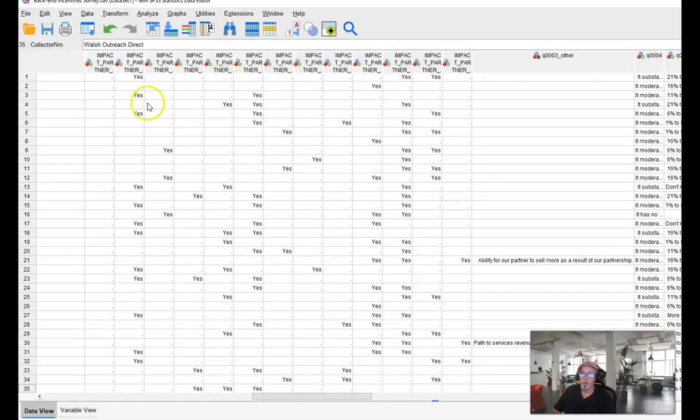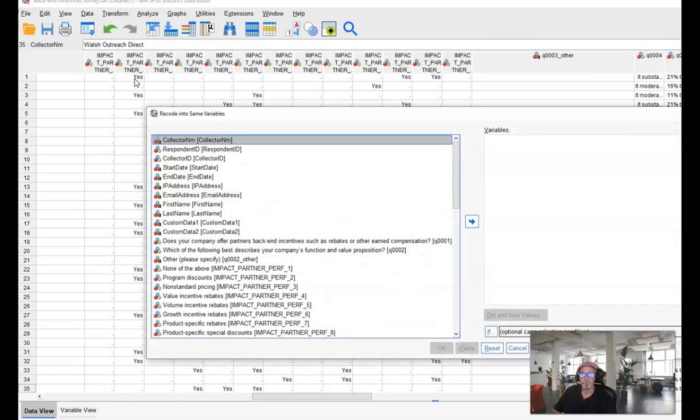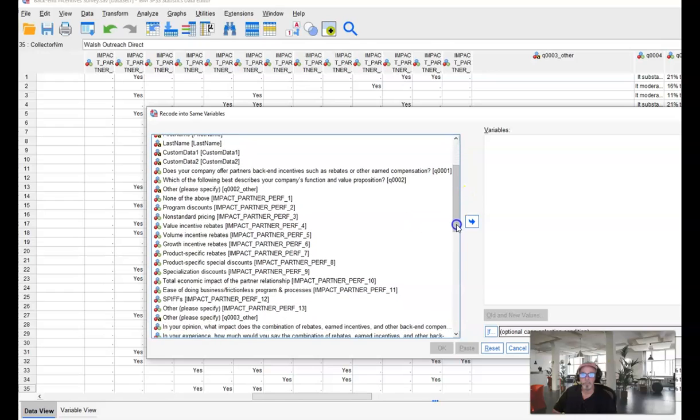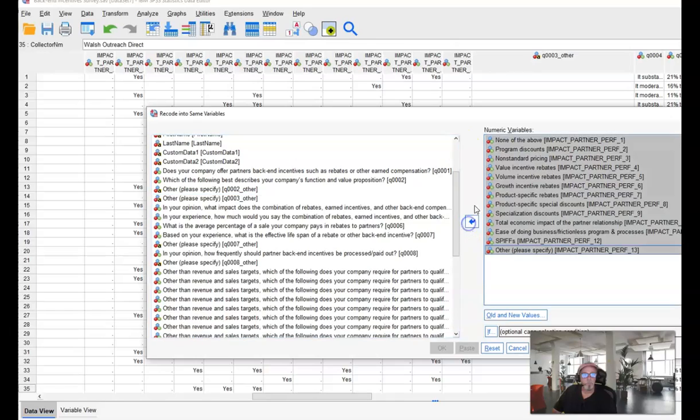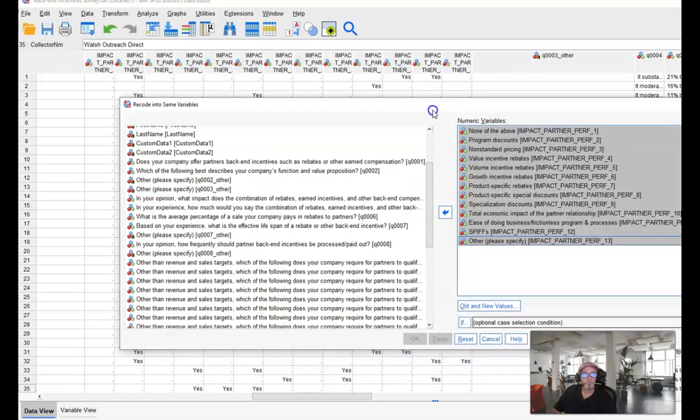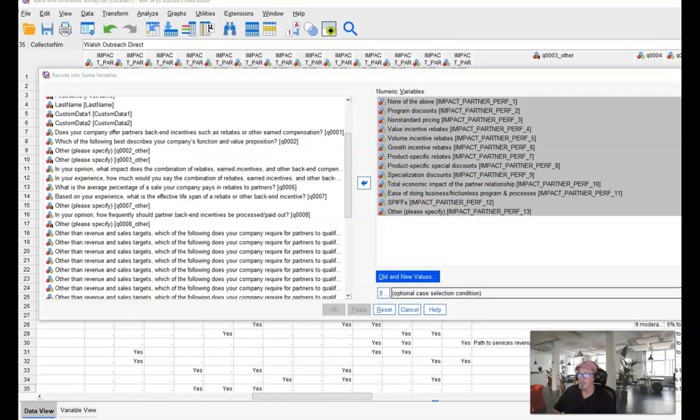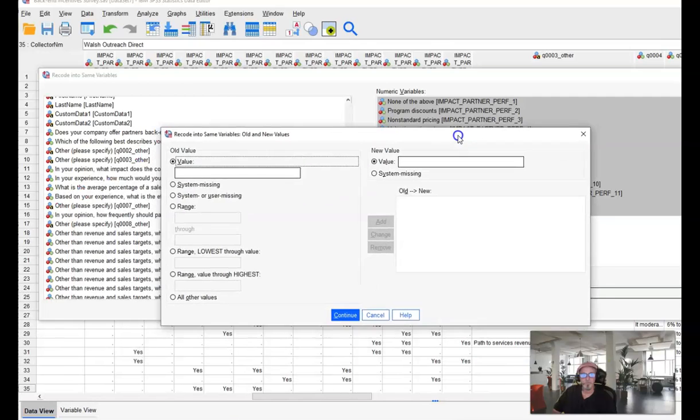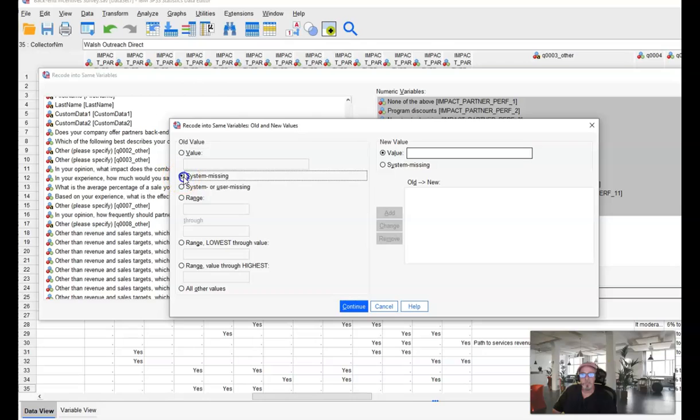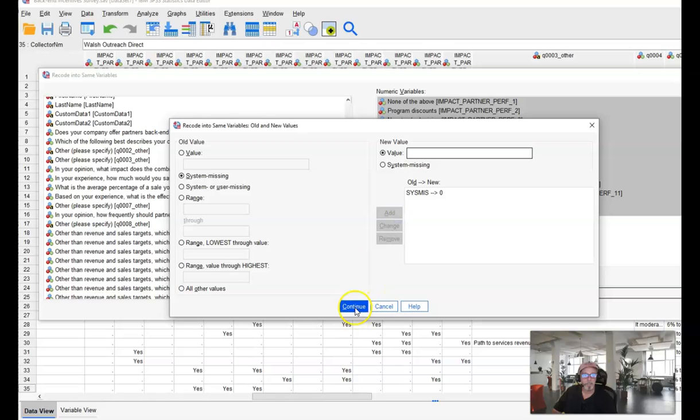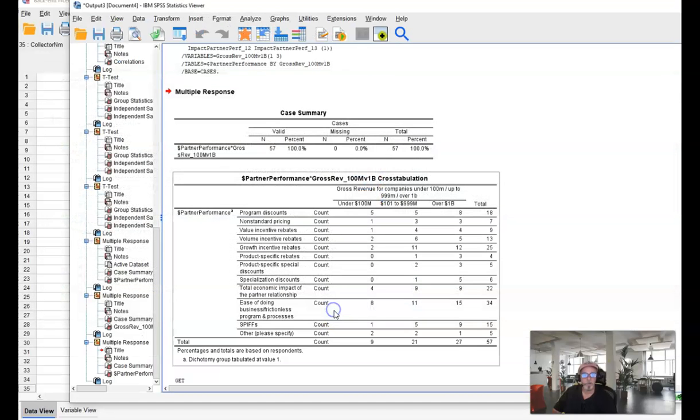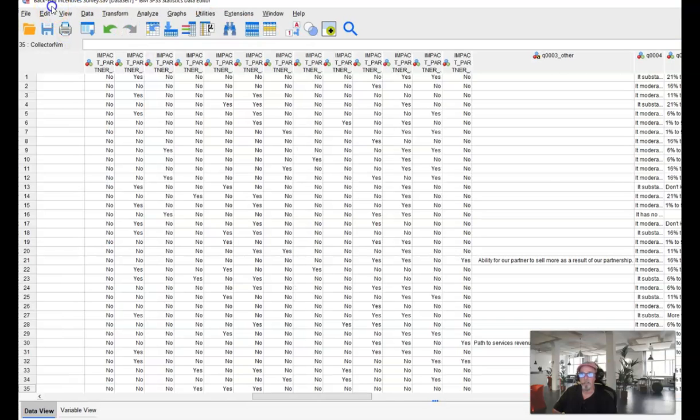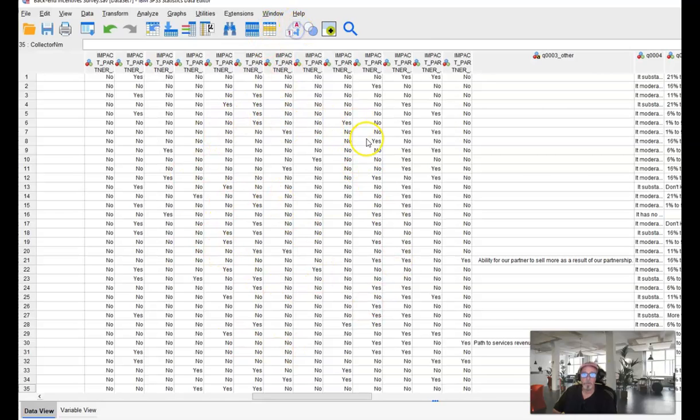A very important thing that we want to do here is we want to recode into same variables and we would do this for each of the sets that we've created but for now we're working on impact partner performance. So we'll select all of those and in our old and new values we will check system missing and we will make the system missing values is 0. Add that in there, hit continue, and hit OK. If we go back to our data, what you'll see is all of the system missings are now zeros which means they have all turned into no's.